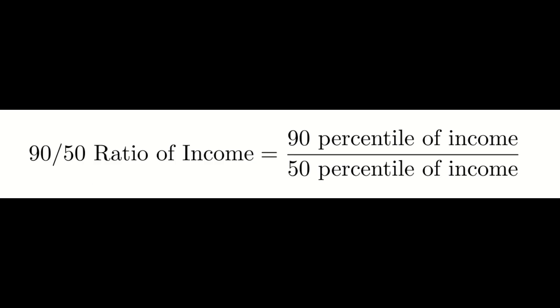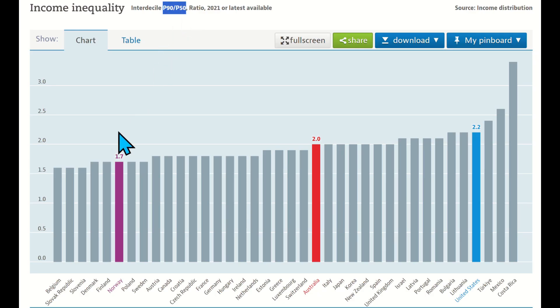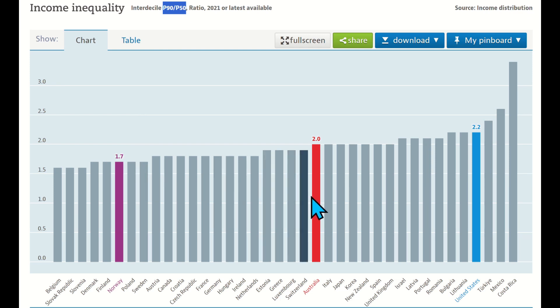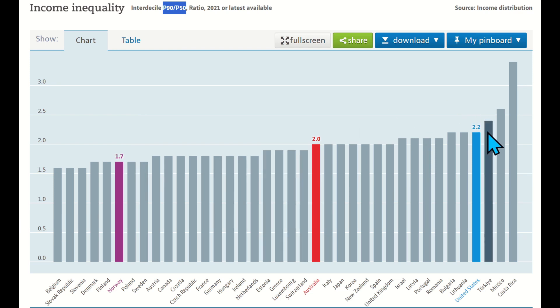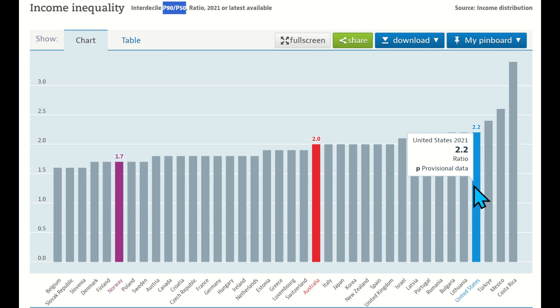If one is concerned with income inequality in the upper half of the income distribution, the 90th percentile to 50th percentile ratio could be informative. The 90-50 ratio is 1.7 in Norway, 2.0 in Australia, and 2.2 in the United States.